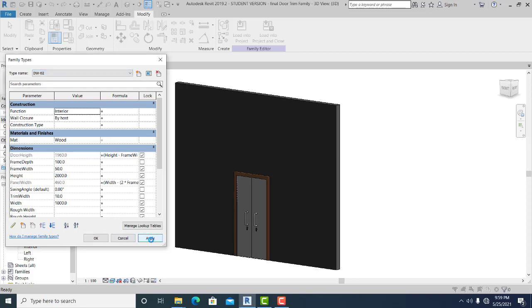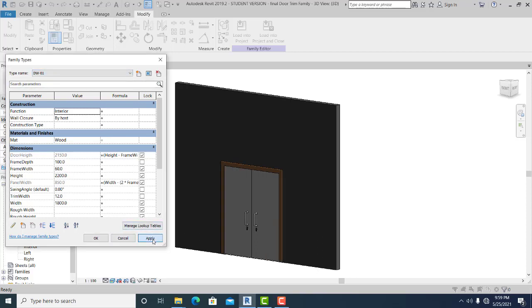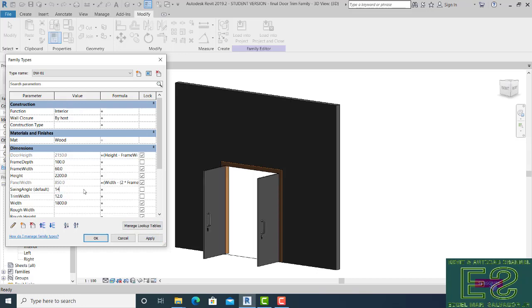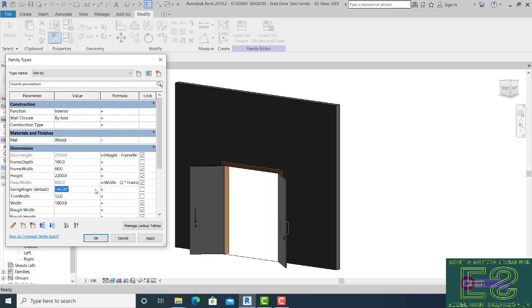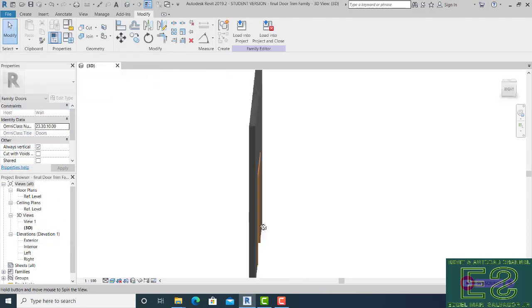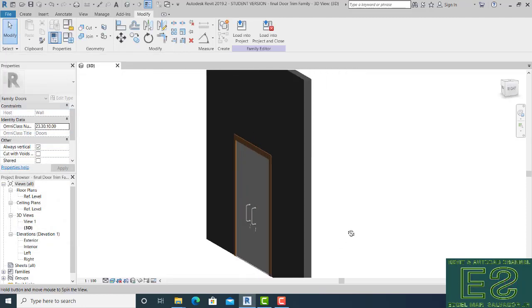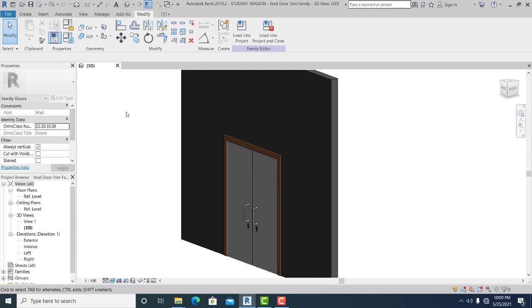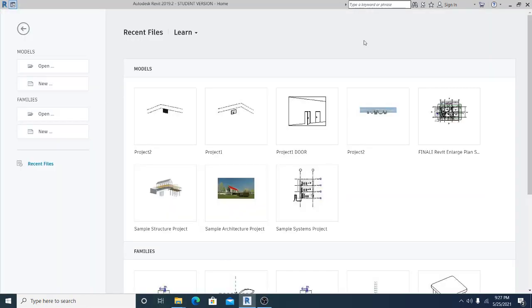Hello guys, welcome to this channel. In this video I will show you how to model the two-door parametric that opens and closes in Revit. Before we go straight to the tutorial, I would like to ask everyone to please watch every part of this video because I make this step by step. Don't forget to like, share, or subscribe.